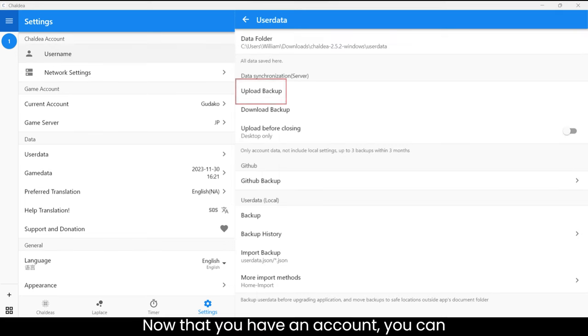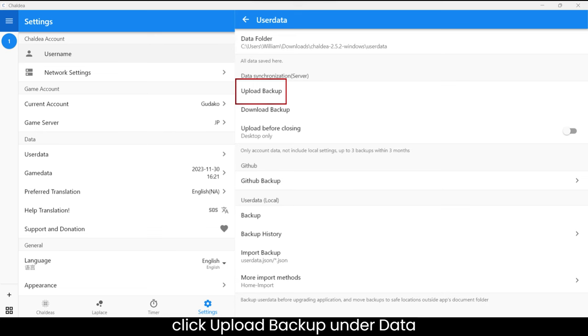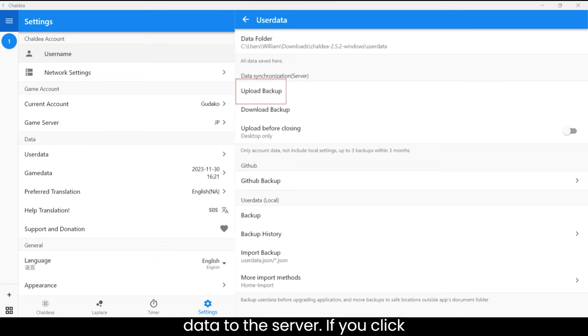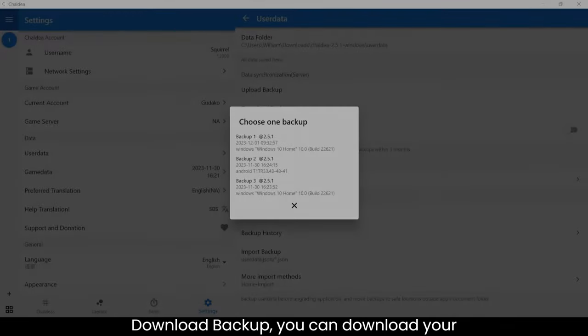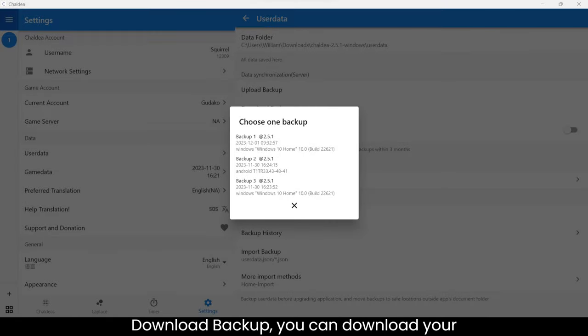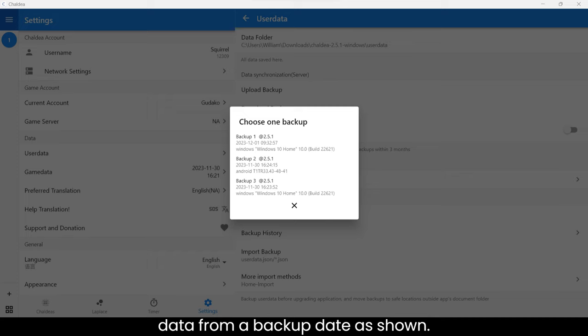Now that you have an account, you can click Upload Backup under Data Synchronization in order to backup your data to the server. If you click Download Backup, you can download your data from a backup date as shown.